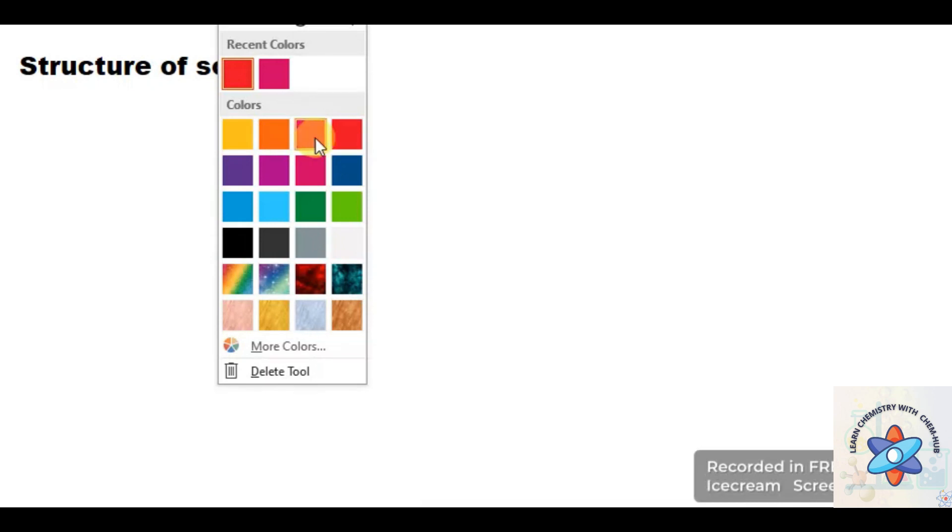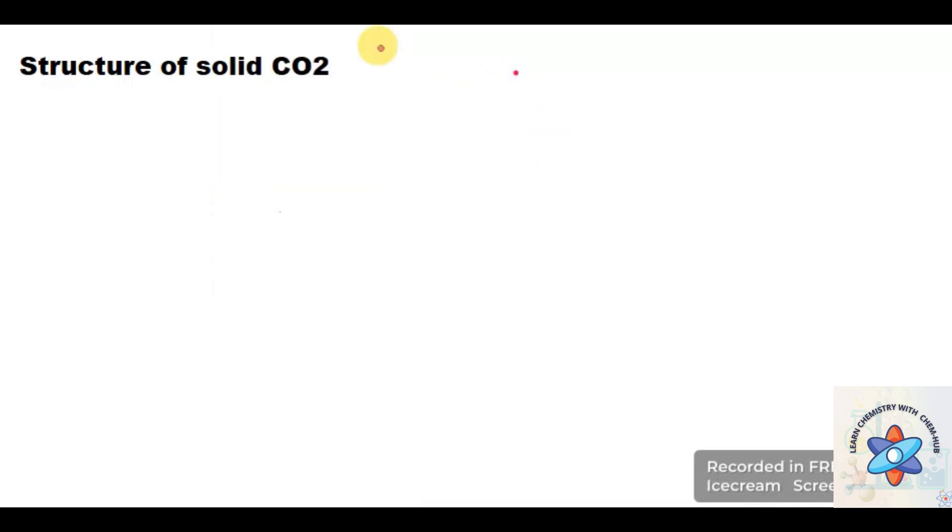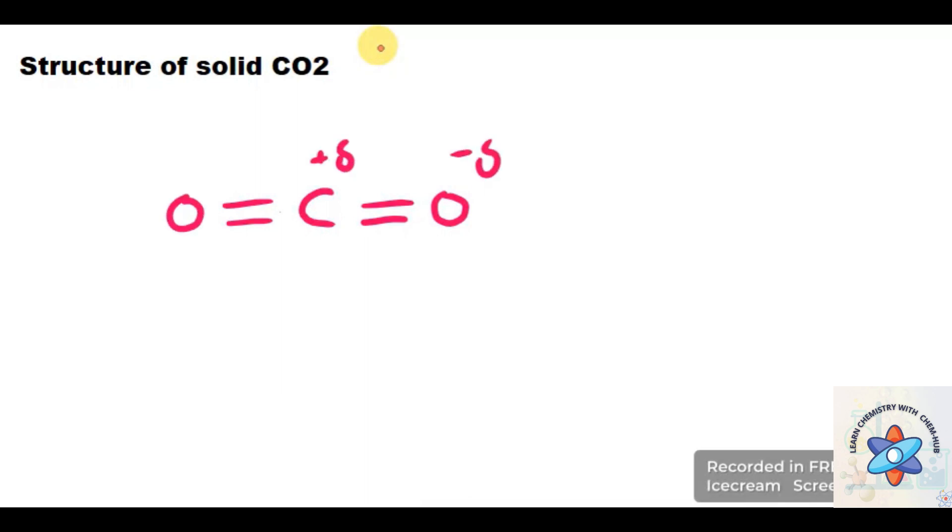Let us try to check it. This is one molecule of CO2, and carbon is being electropositive. That is why there is a partial positive charge and oxygen has a partial negative charge.